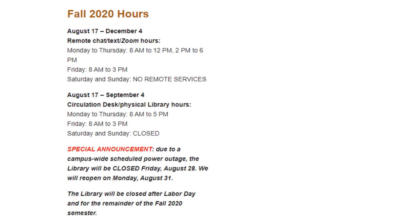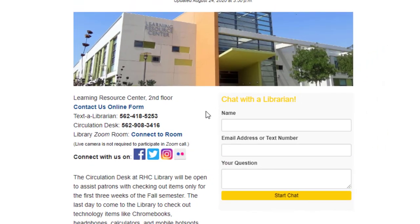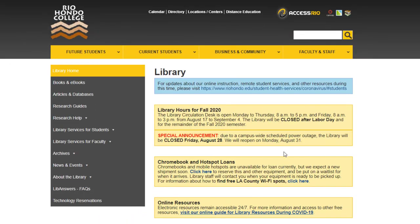Librarians are available Monday to Thursday 8 a.m. to 12 p.m. and 2 p.m. to 6 p.m., and Friday 8 a.m. to 3 p.m. There are no remote services on Saturdays and Sundays, but you can still send a text, email, or library help ticket and a librarian will respond the next business day. I hope you found this video helpful — please don't hesitate to come to the library and ask a librarian for help if you need it. Good luck!